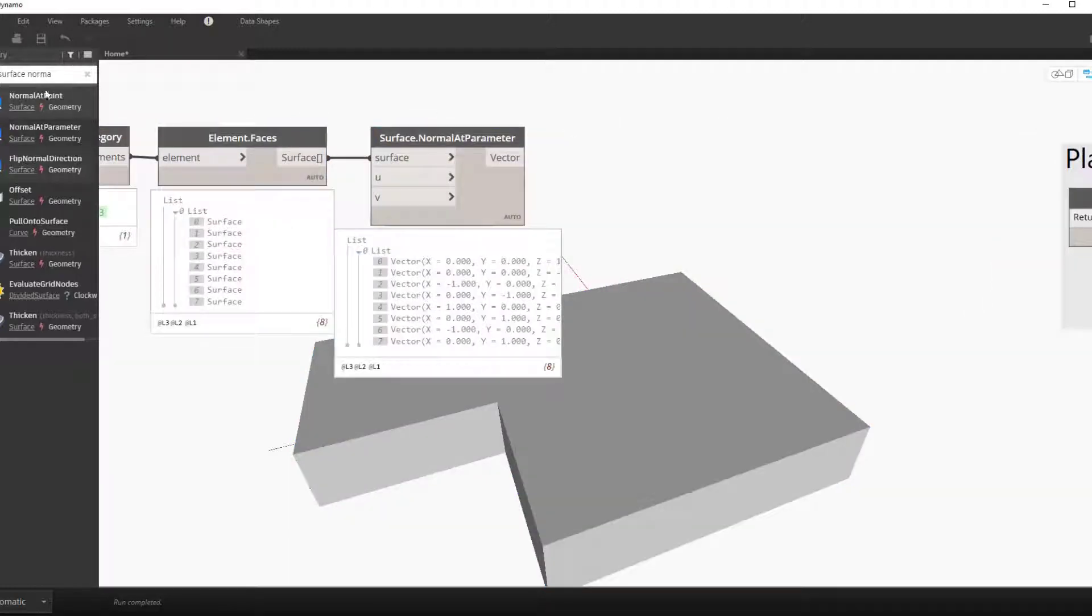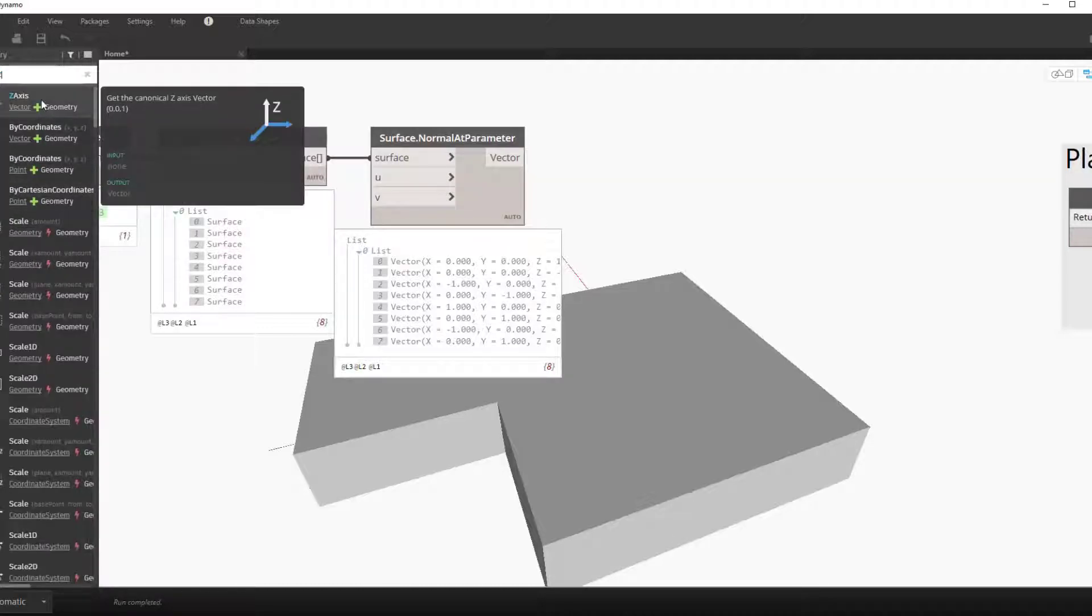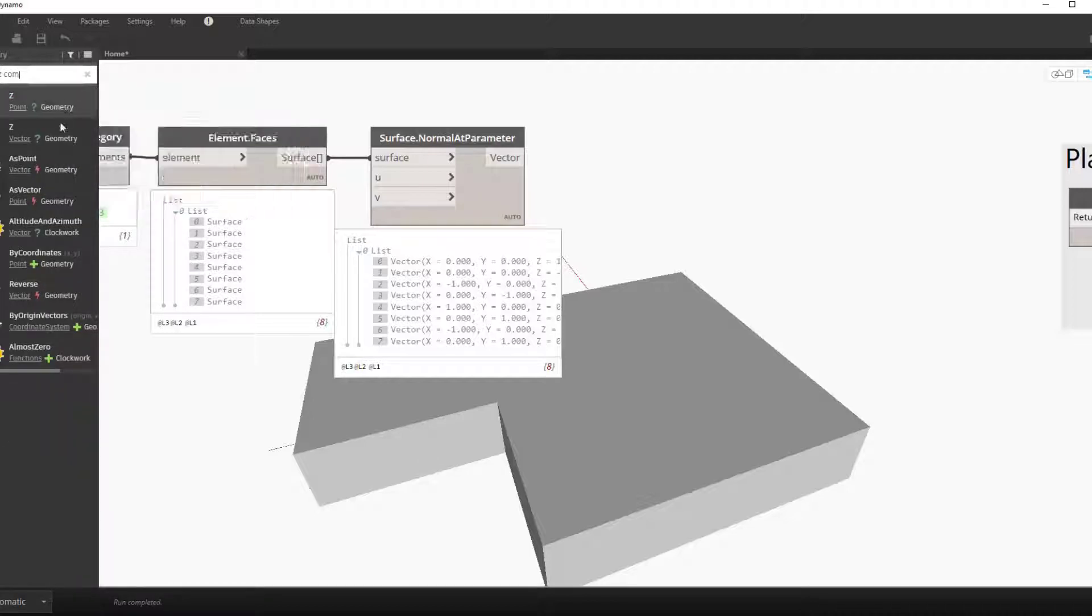Now we want to check the z component of this vector. The top surface will have a z component of one.